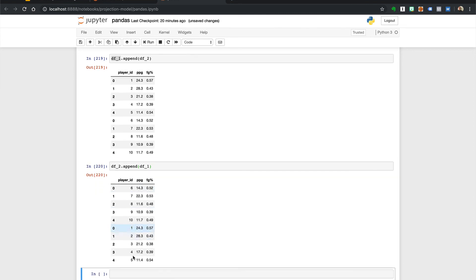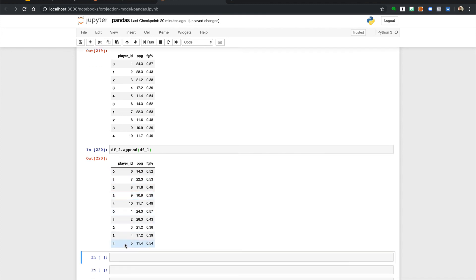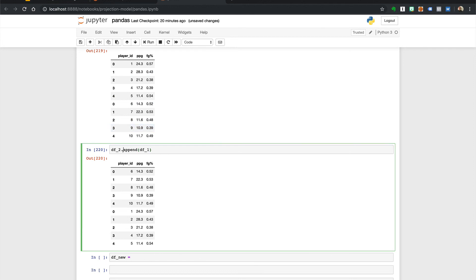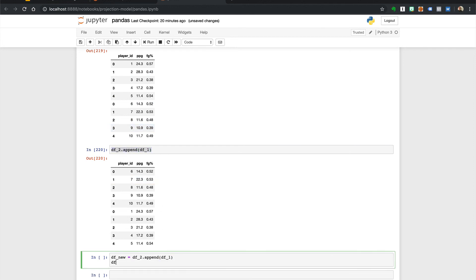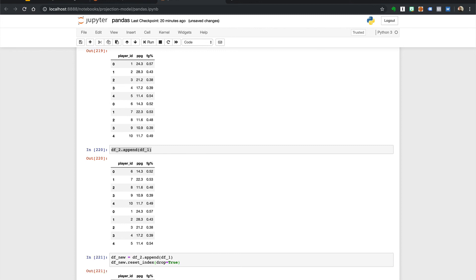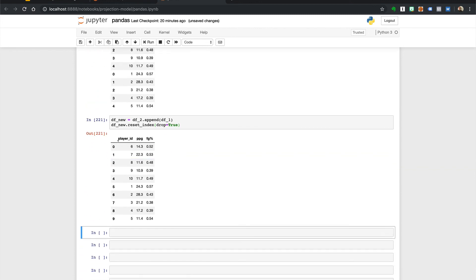We're gonna get the exact same issues with the index so we can also save this and then df new reset index drop equals true and we have the reset index.